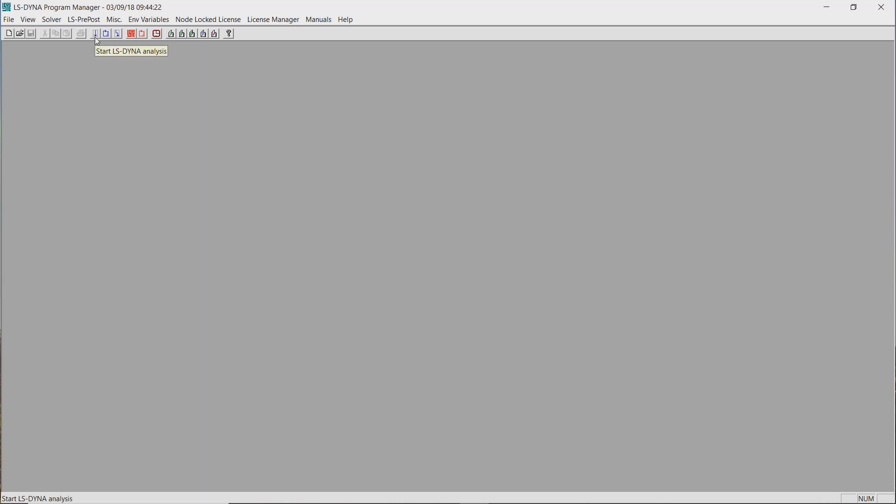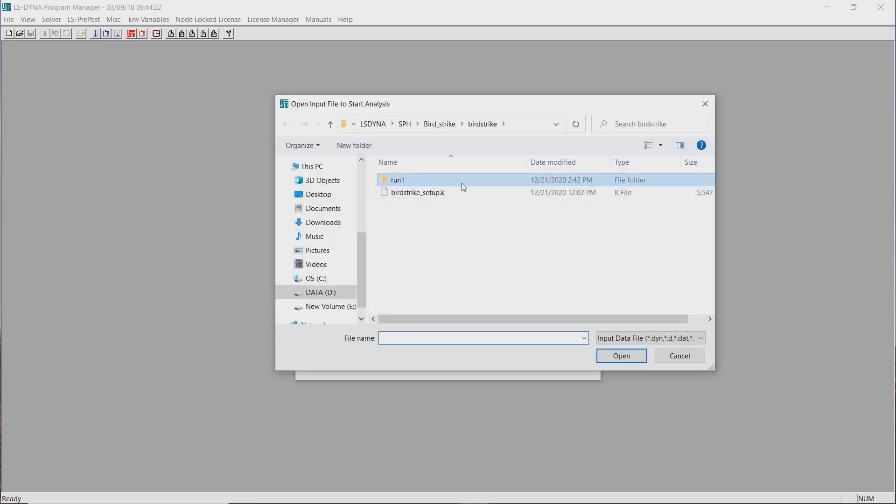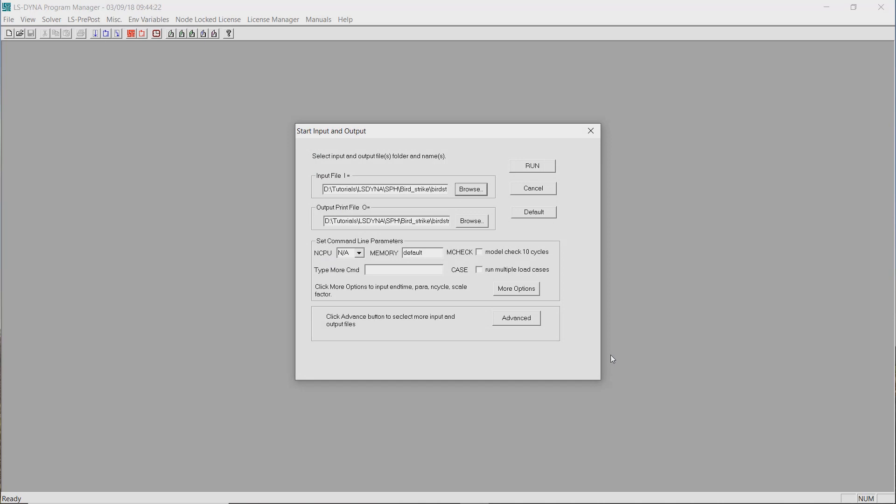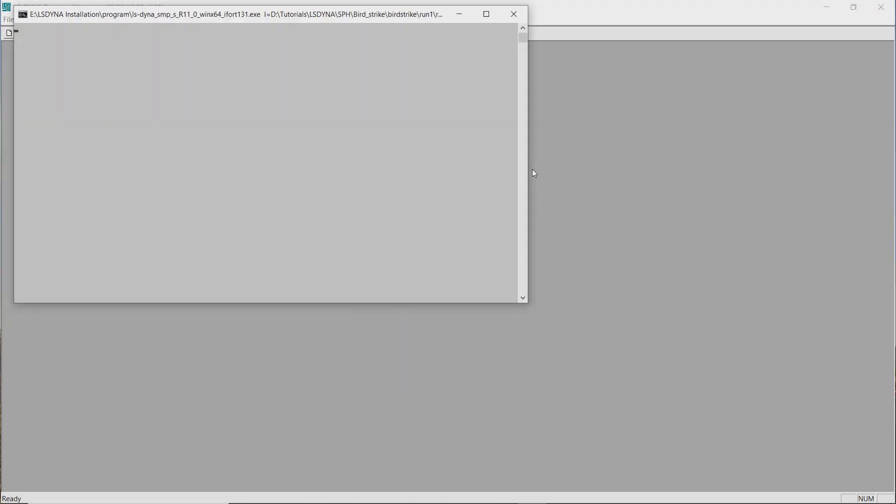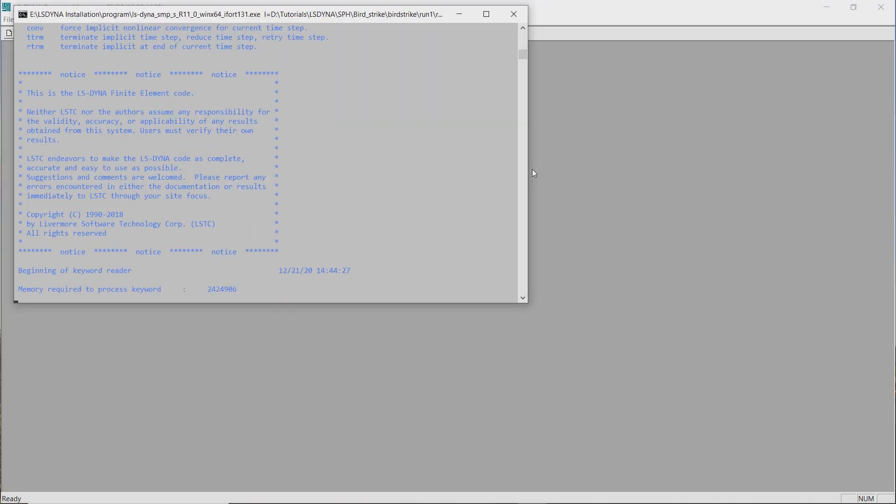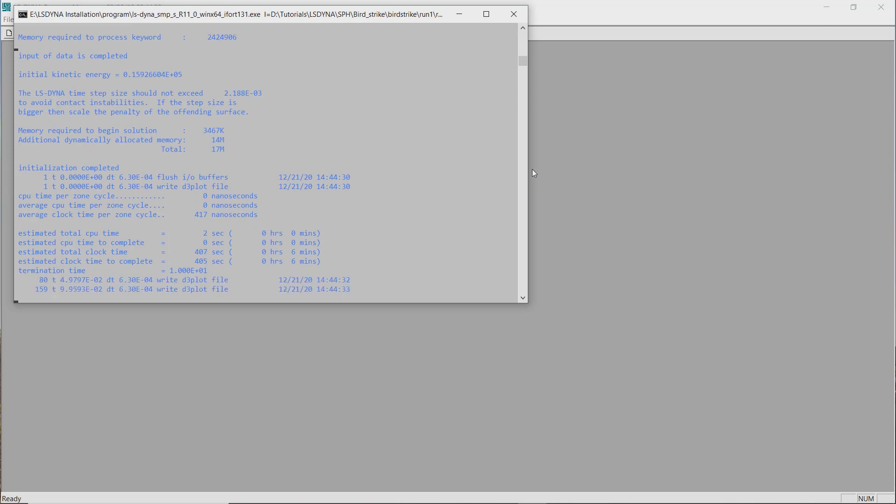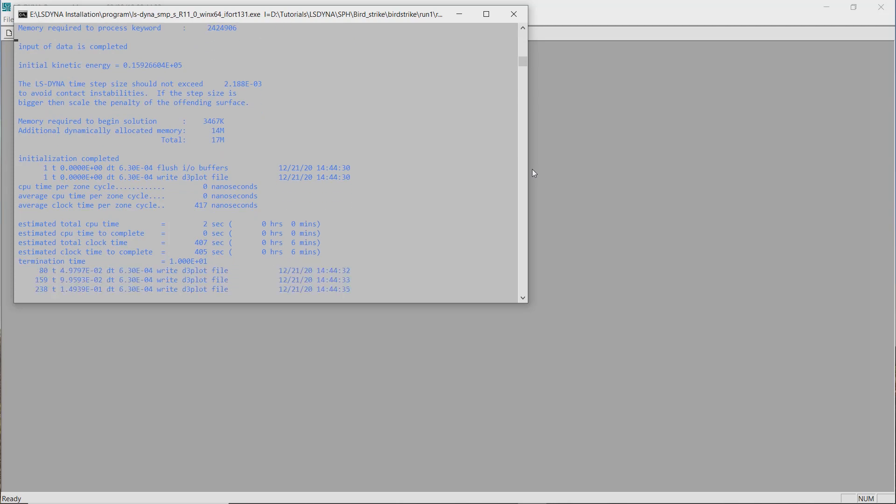After the run is complete, we will observe the stress, deformation and pressure plots on the wing surface using HyperView. After opening LS-DYNA manager, click on launch LS-DYNA analysis button. Now select the k file which we exported from HyperMesh. Set the ncpu and memory options as per hardware specifications available. Click on run to launch the solver. This will take some time to solve. I will pause the recording and resume when the analysis run is complete.